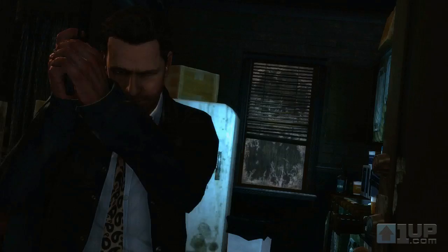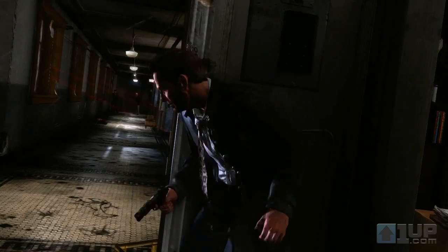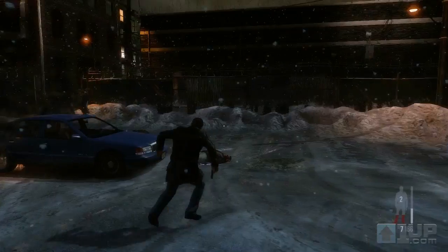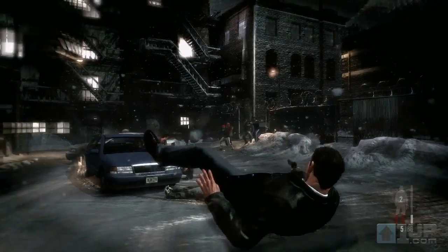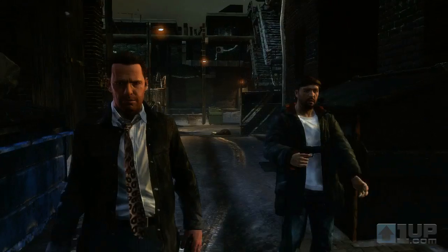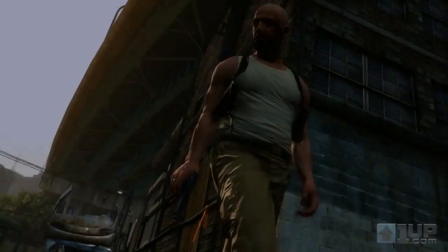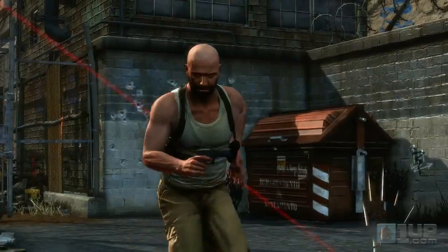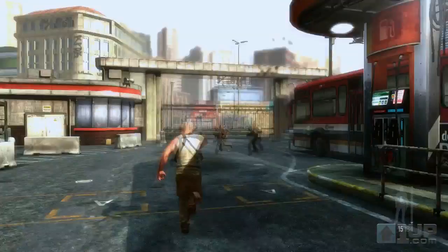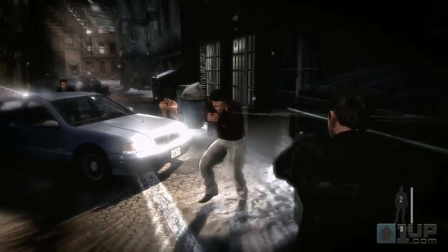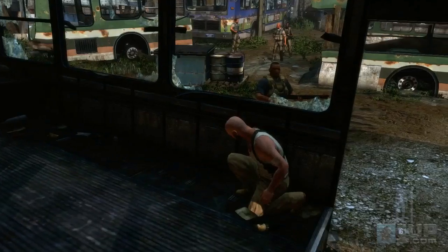Rockstar's goal with Max Payne 3 was to use technical design innovations to create an immersive and story-driven action shooter in which there is an intensely cinematic quality to gameplay as well as cutscenes. Over this video series we will look in detail into aspects of this approach to game design, including targeting and shooting, movement and animation, bullet time, and artificial intelligence.